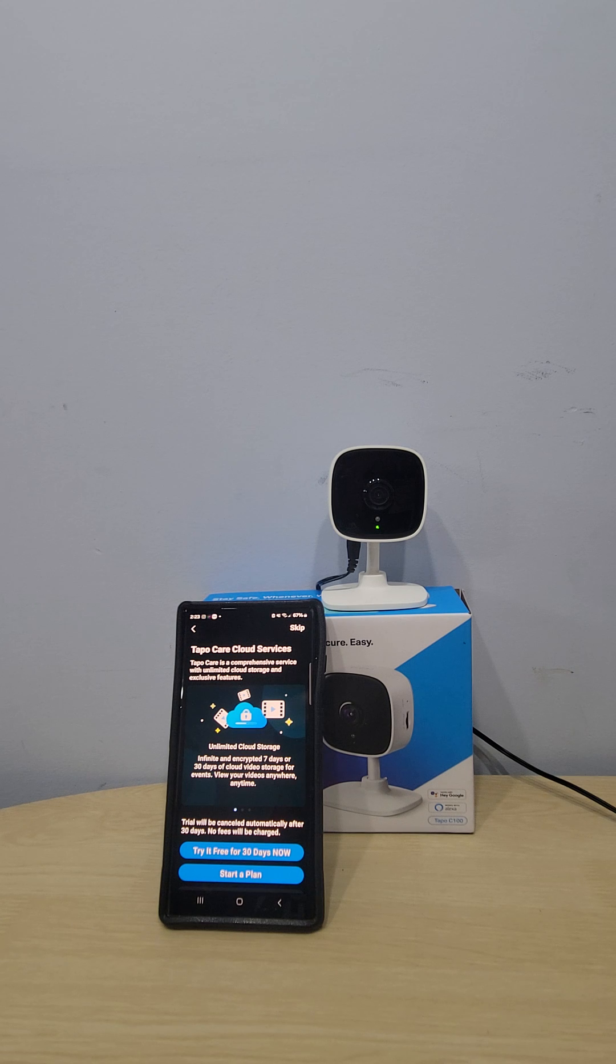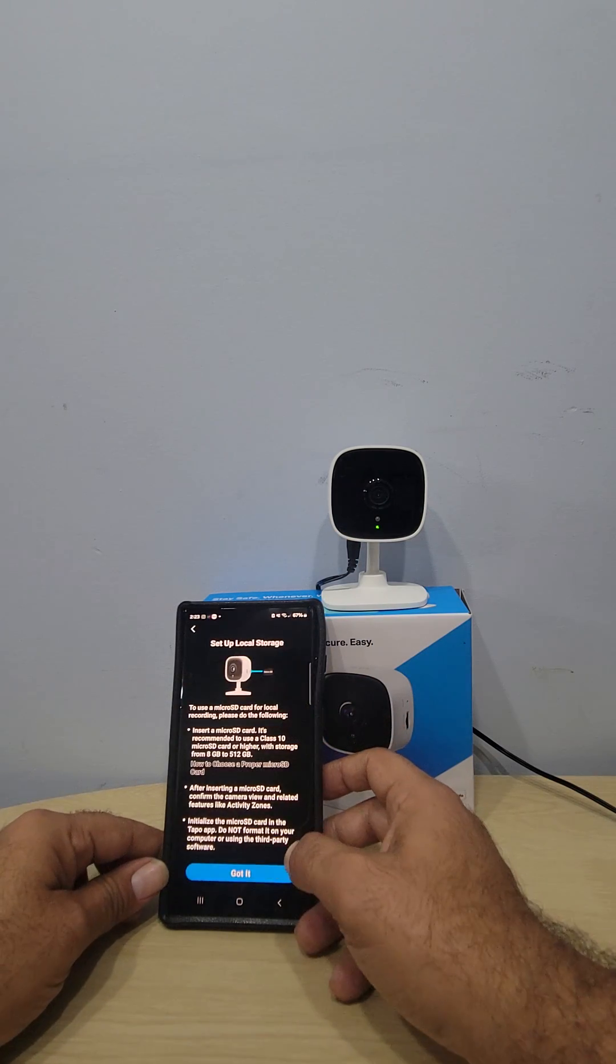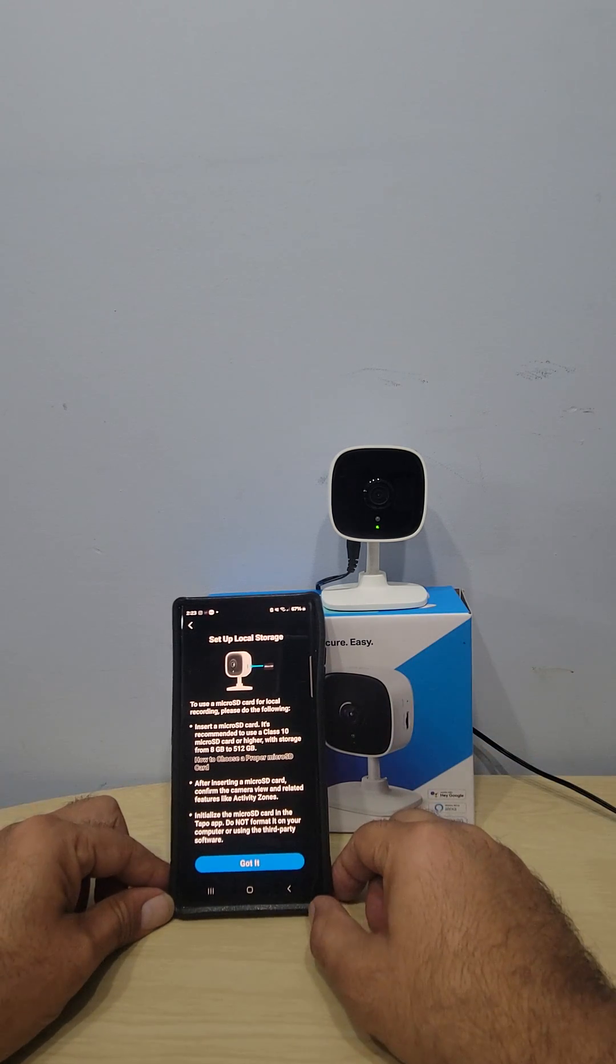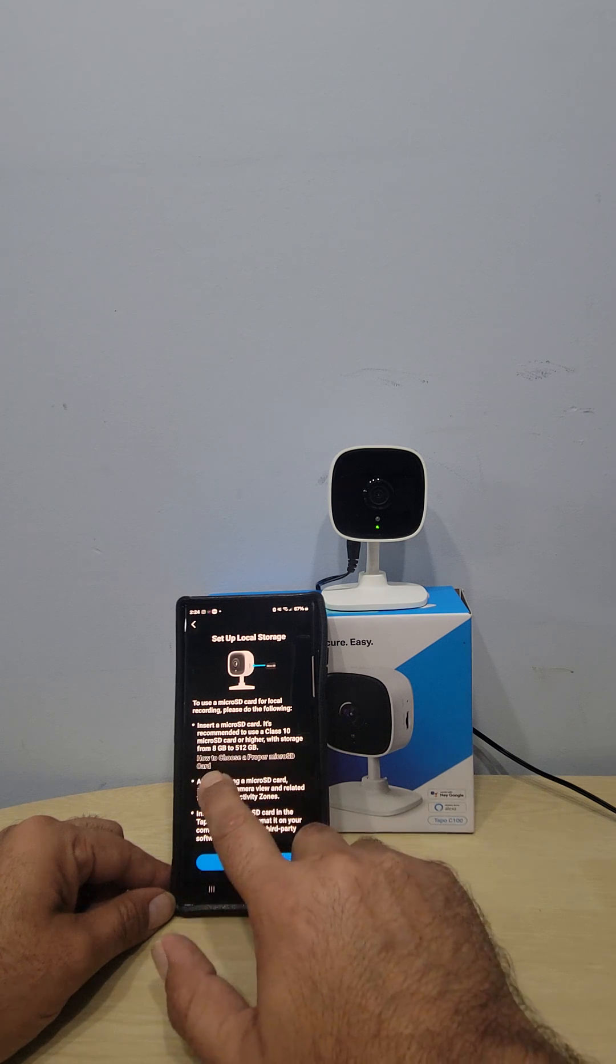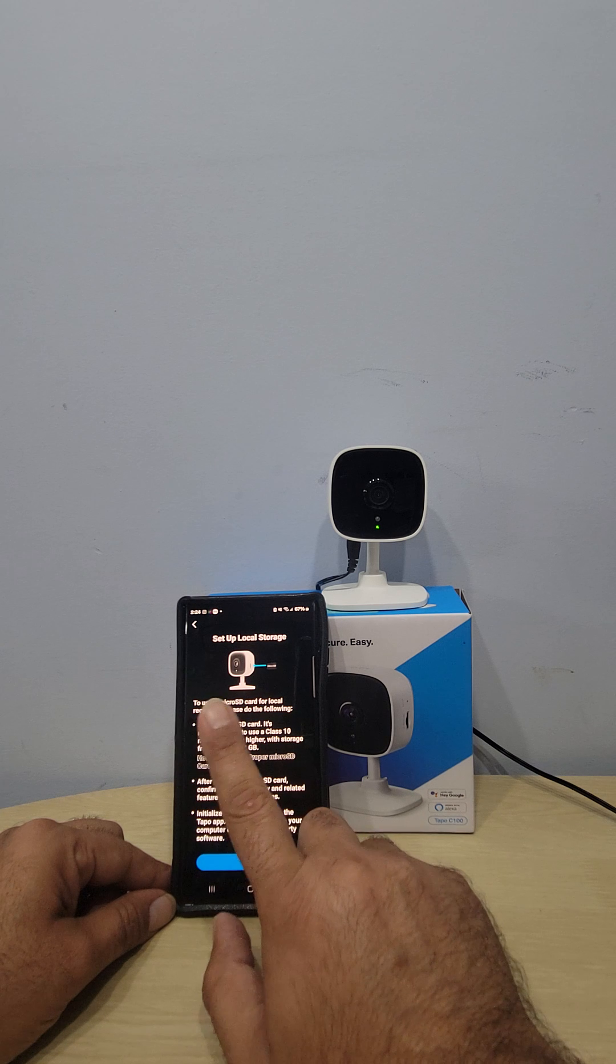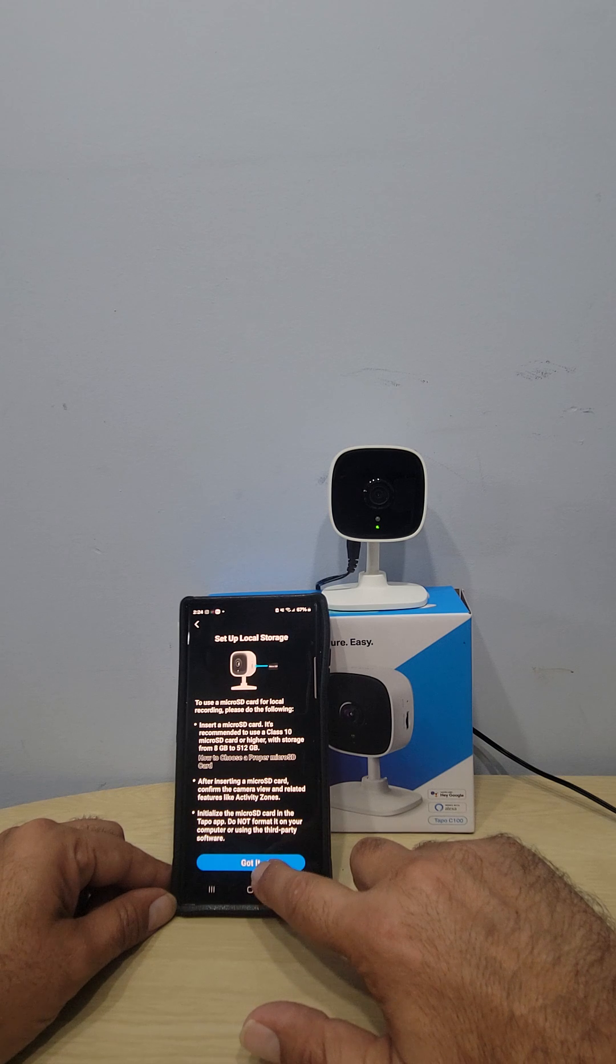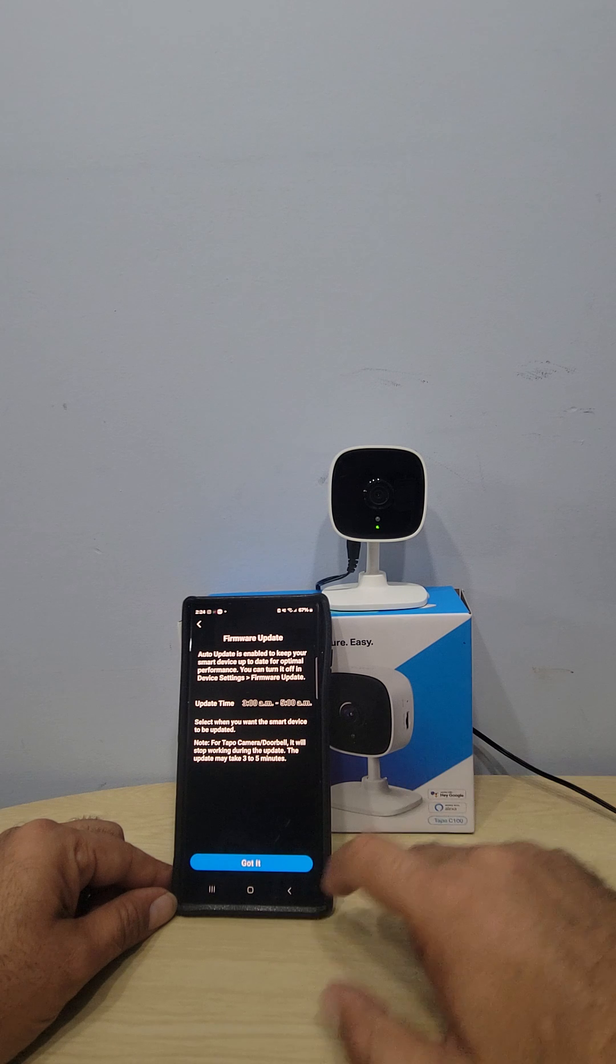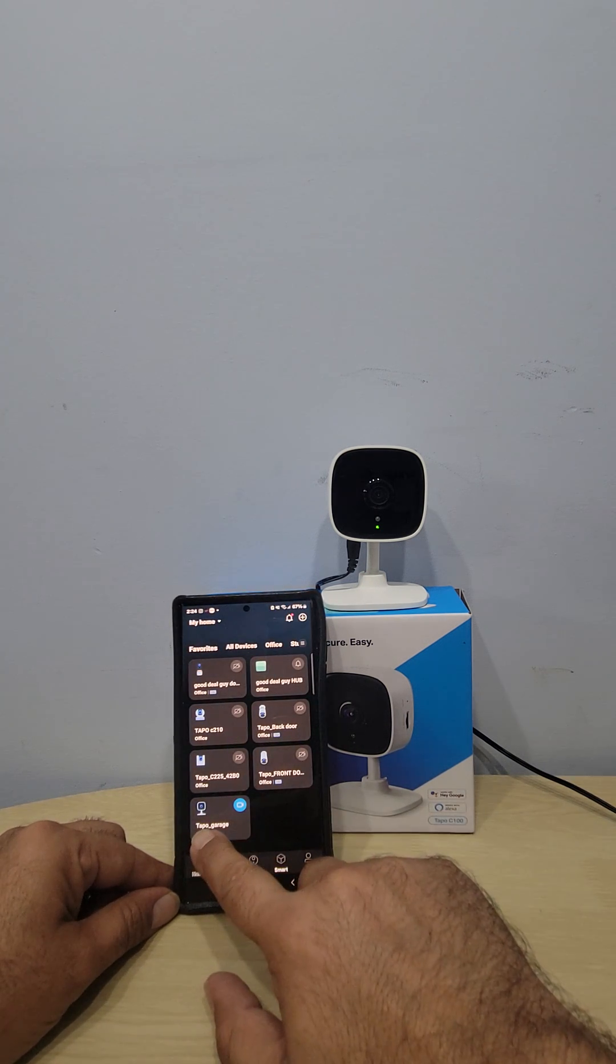Then it tells you you can install local storage. The app is fairly friendly and tells you everything you need to know. You can put a memory card from 8 gig to 512 gigabyte - super cool. If you were not sure what size you can get, that's the size it tells you. If there's a new update it will update for you, and that's our camera right here, perfect.